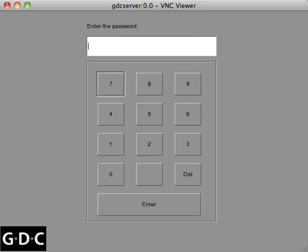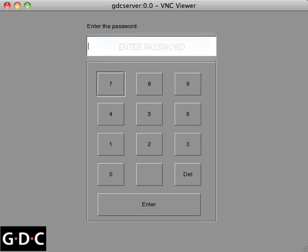Next, you'll have to enter the password of your specific update. This password will have already been provided to you by GDC's tech support.